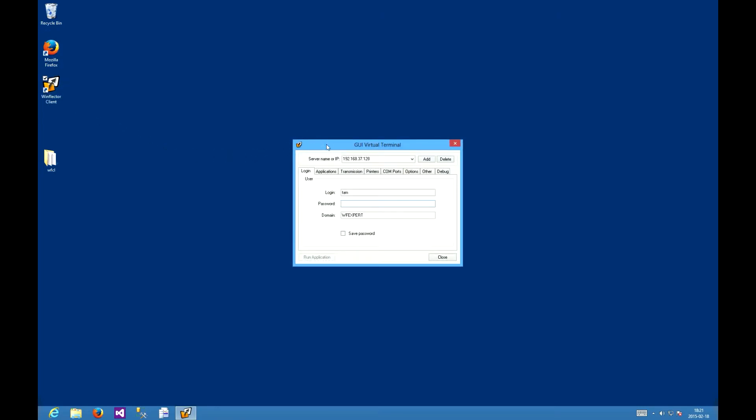The server is running on 192.168.37.128 with user being TAM, password being A and domain WFexpert. I'm using the Windows or Active Directory authentication here.